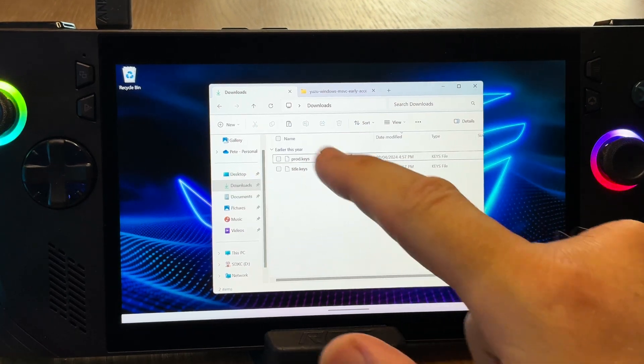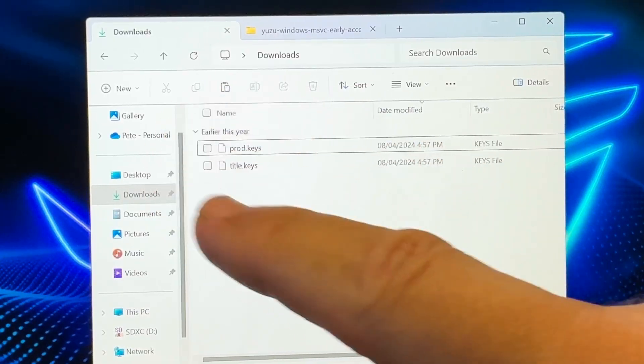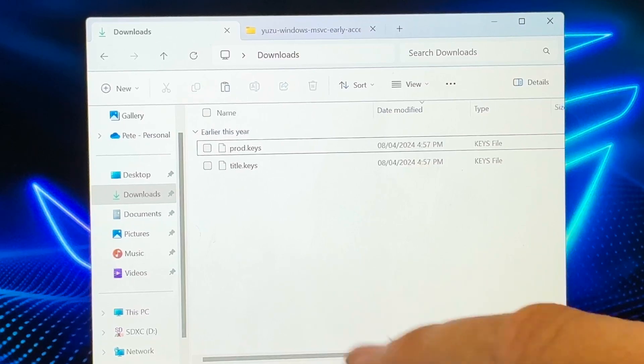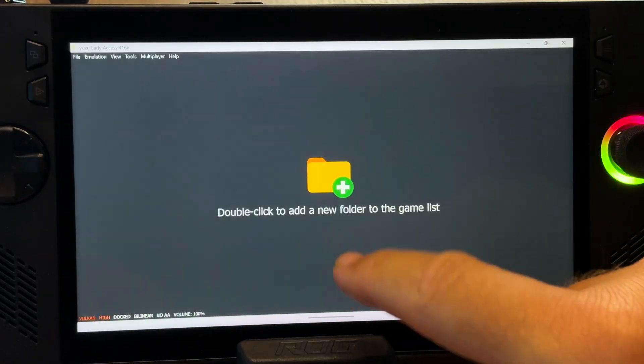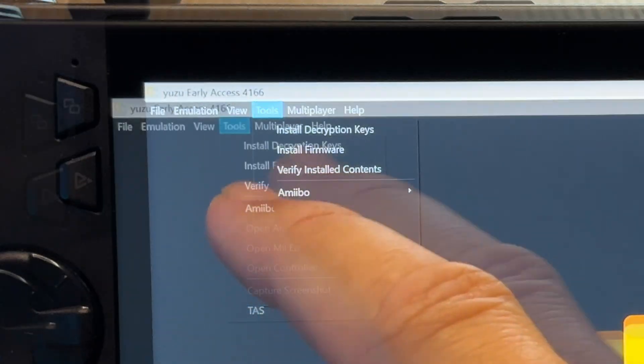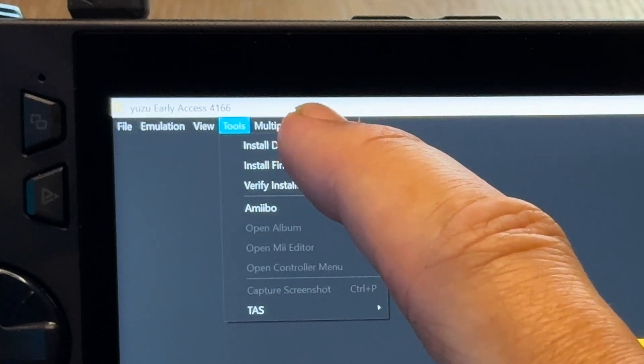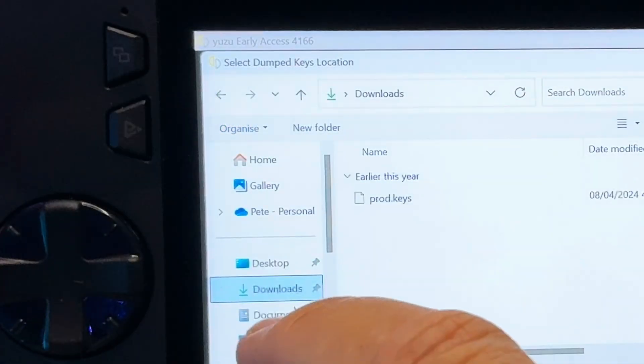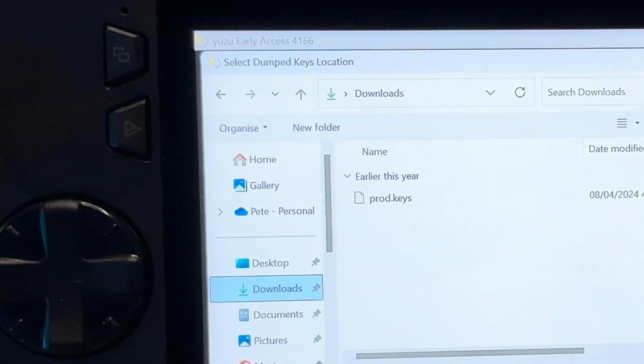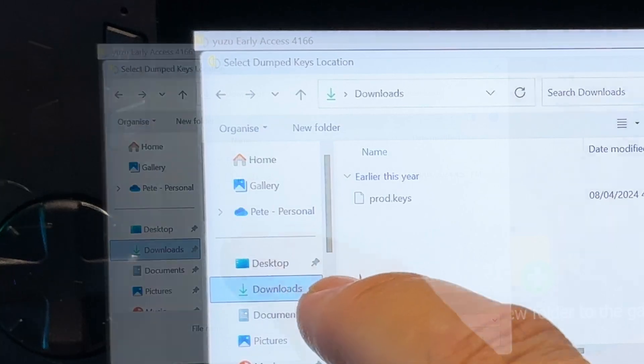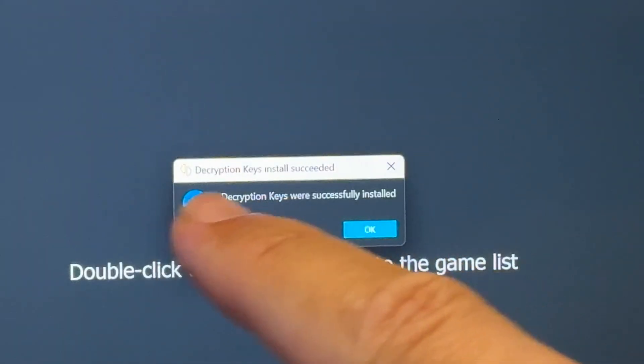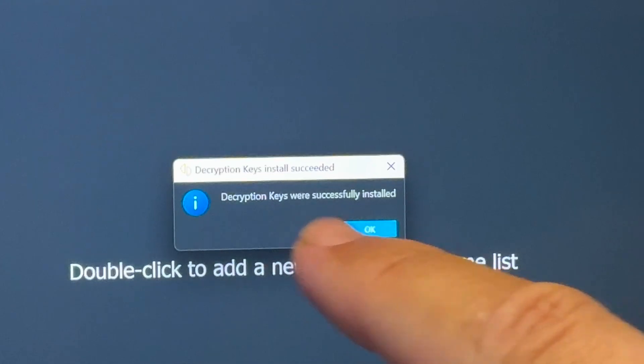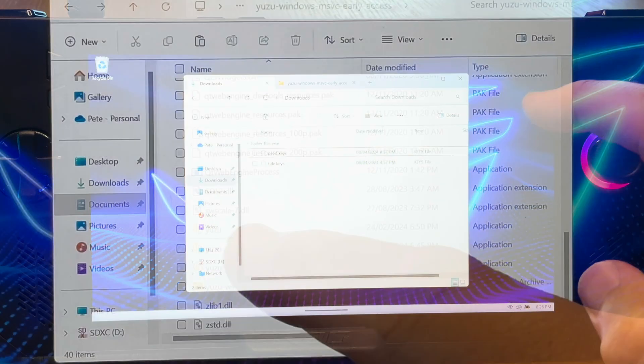For step 4, we'll now place our keys in the correct place. So I have my prod.keys and title.keys files right here in the downloads folder. Let's open Yuzu back up, click on tools, then install decryption keys, head to the location of the folder which as I say in my case is downloads, click on the prod.keys file and this decryption keys were successfully installed pop-up appears.